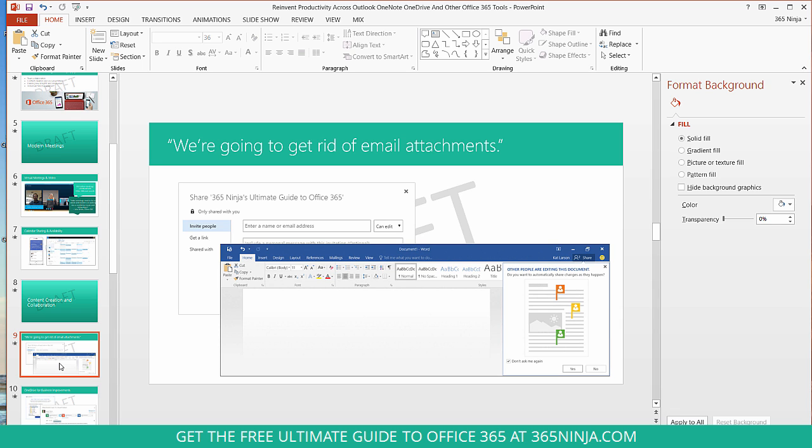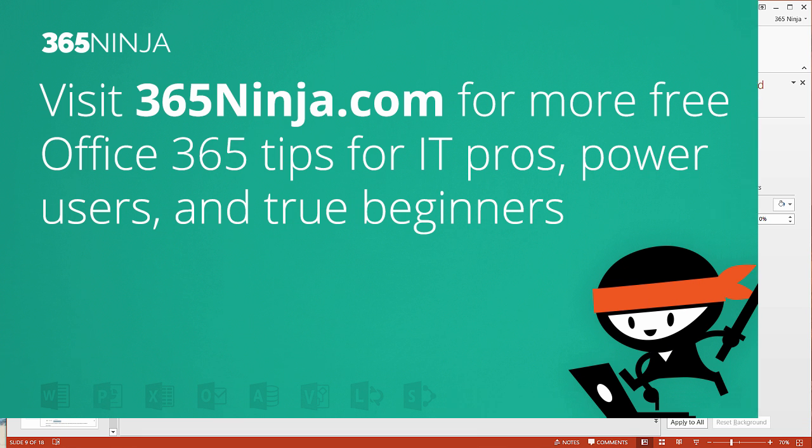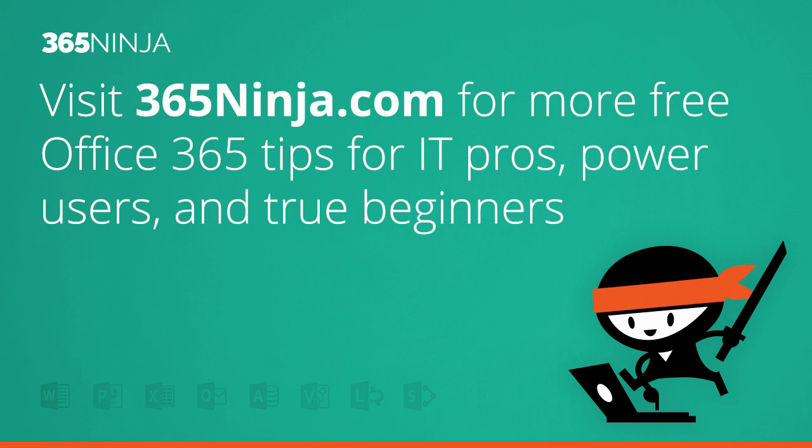So one fairly simple option for adding a watermark of sorts to your slide decks. Hope that tip helped. For more tips and tricks like this one and Office 365, please check back with 365ninja.com. Thanks!